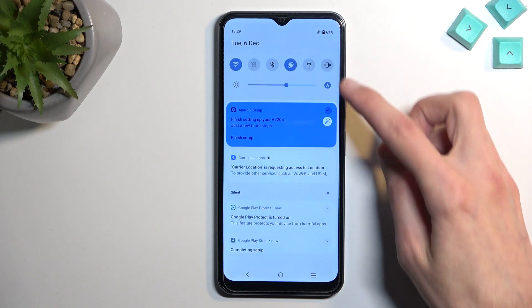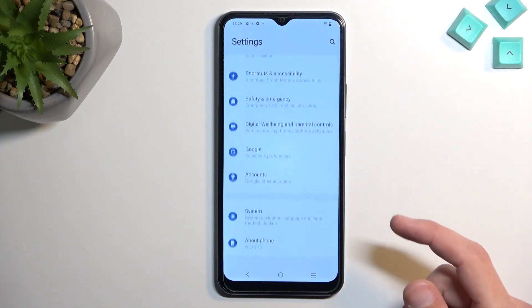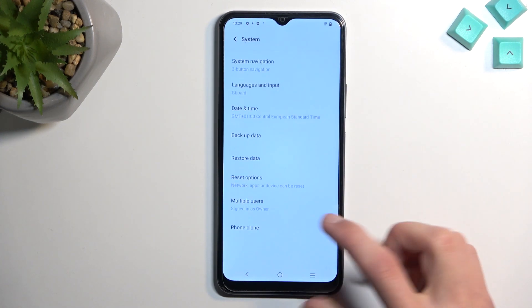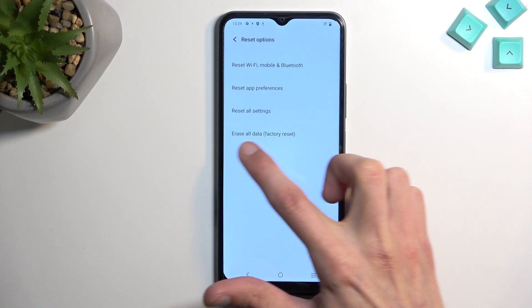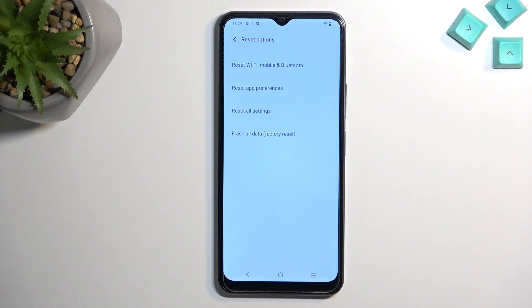Open settings, scroll all the way down to 'System,' then 'Reset options,' and select 'Erase all data / factory reset.' This will remove all data from the device. It will take several minutes to finish, and afterwards you'll be presented with the Android setup screen. At that point you can go through it however you want — the device will be fully unlocked with no extra bypassing needed.